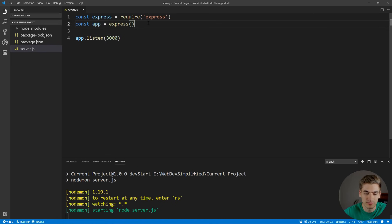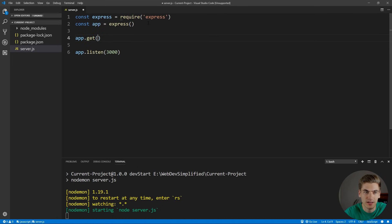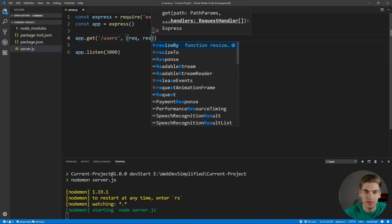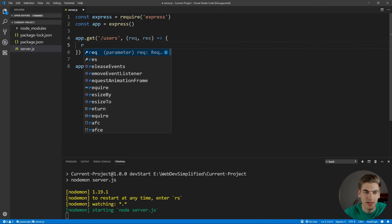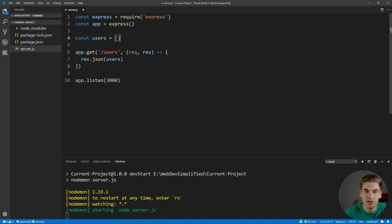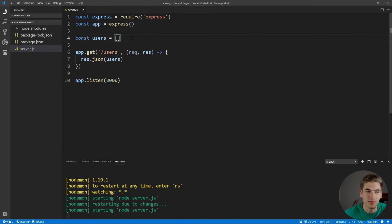Let's create our very first route. We'll create app.get for getting all of our users. When you create a real application, you won't want to have a route that exposes your user's password information, but for testing purposes we'll create this users route at slash users with a request and response. All we're going to do is send the users back as JSON. Let's create a users variable where we'll store our users — in a real app you'd store this in a database, but a local variable is fine for testing.